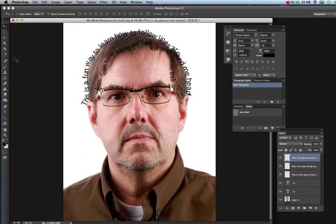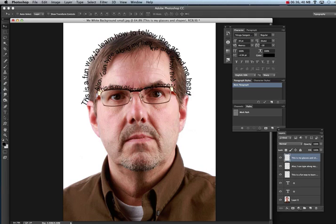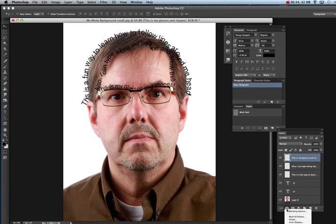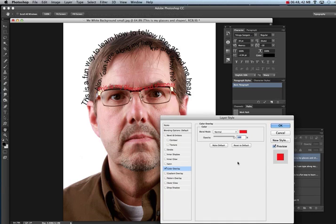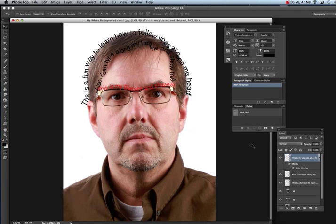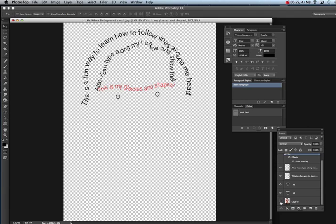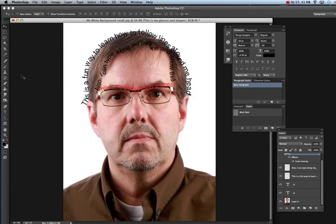When you rasterize, it makes the type an actual picture. So you can hit Command T to resize it, change it a little bit, and you can always change its color. Come down to your effects, choose Color Overlay, and make it a different color. You can get really creative with this. Turn off your picture to see what you've built.